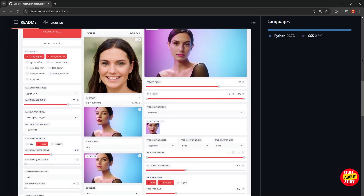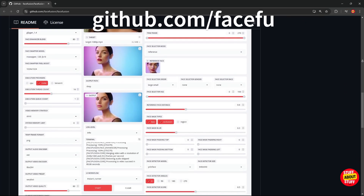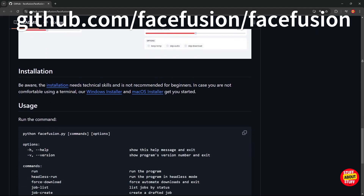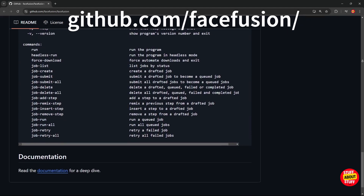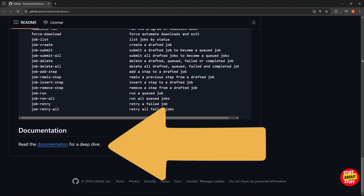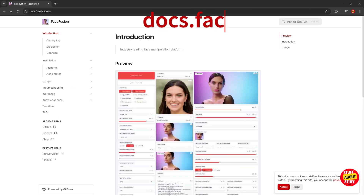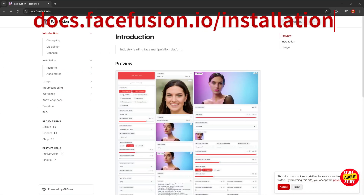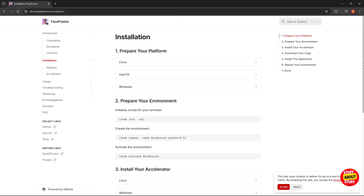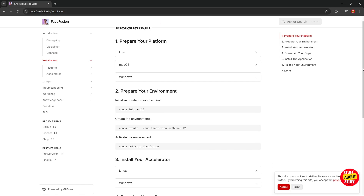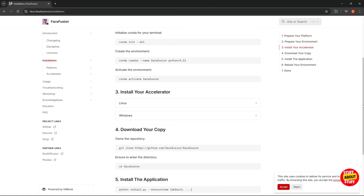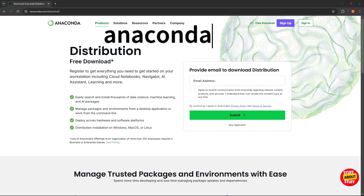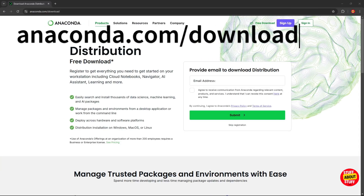Let's get Face Fusion 3 installed on your local computer. We'll build this software directly from the source code available on the official project GitHub page. The project documentation contains most of the steps and commands we'll be using in this video. You can keep this open if you want to follow along. Let's start installing Face Fusion.